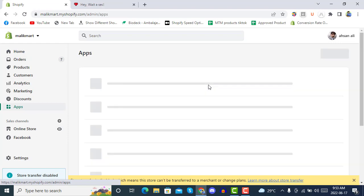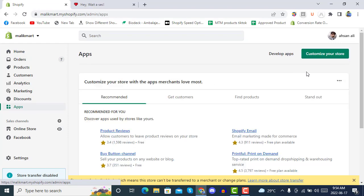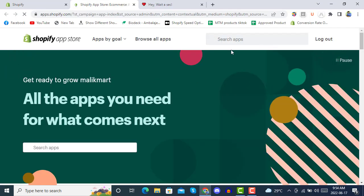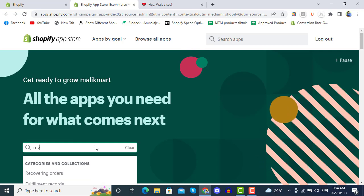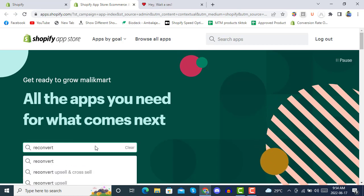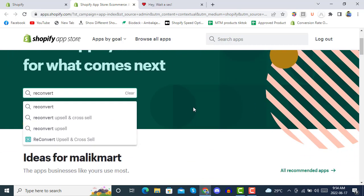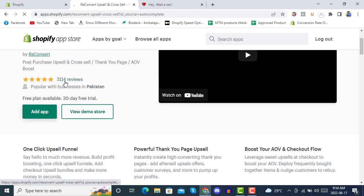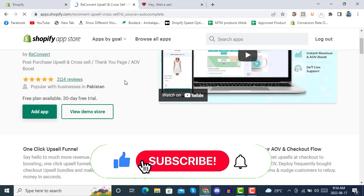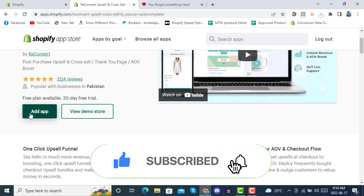First of all, you have to go to the App Store. This is a post-purchase upsell app called ReConvert with more than 30,000 reviews. Here you can see we are on the App Store — simply search 'ReConvert' and it will show the ReConvert Upsell and Cross-Sell app.